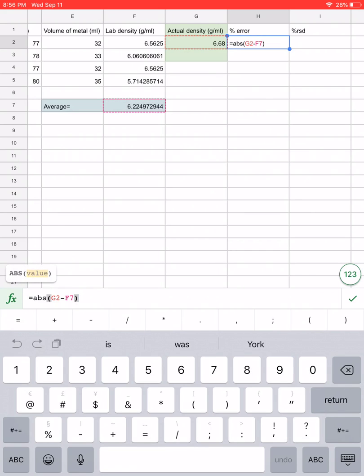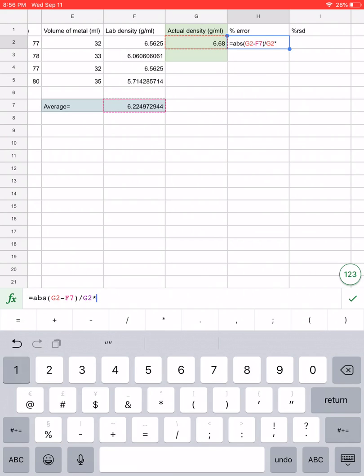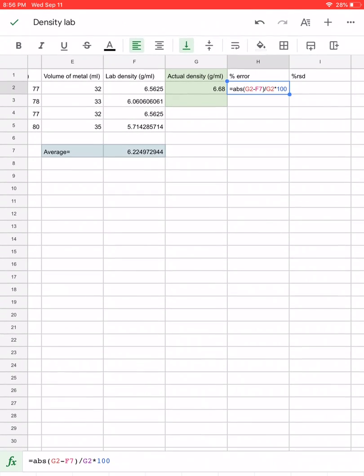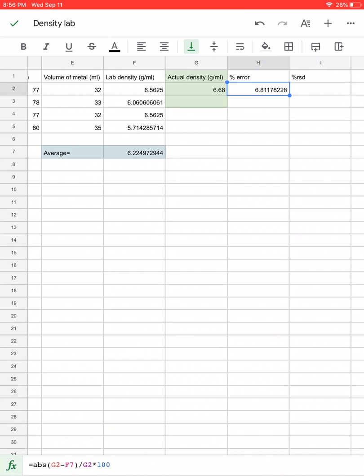Go ahead and click outside of your parentheses, let's do a forward slash, and that is going to be our division sign. At this point we're going to take the actual density multiplied by 100 to get a percent. Go ahead and click on the checkbox over there in the right hand corner, and it looks like my percent error is 6.81178228.